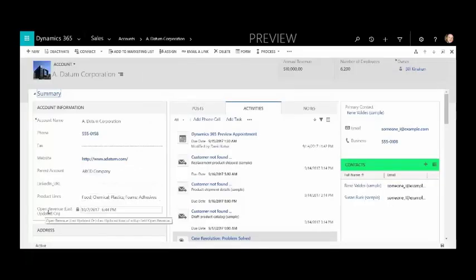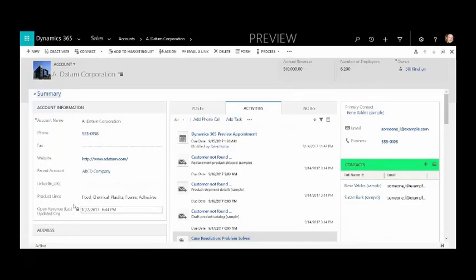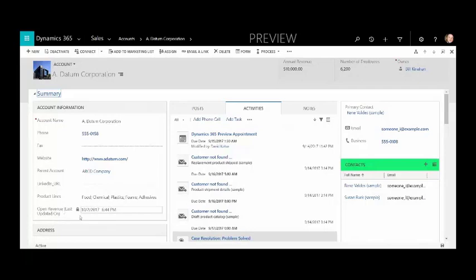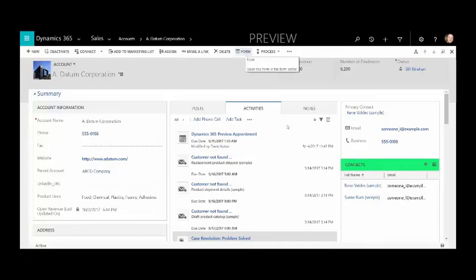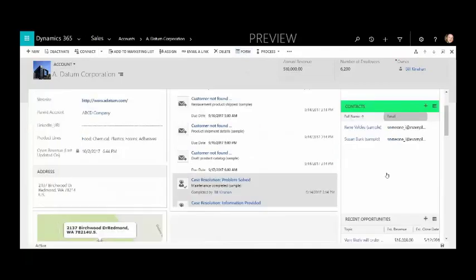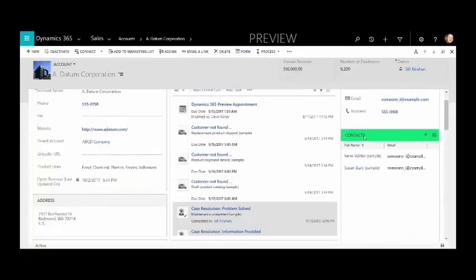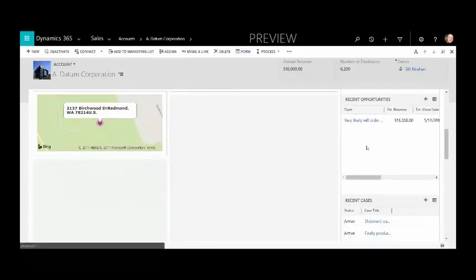Right here, open revenue would have gotten cut off after the word 'last' but now it's wrapped around. You can read the entire label: open revenue last updated on.